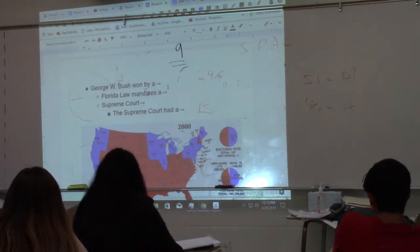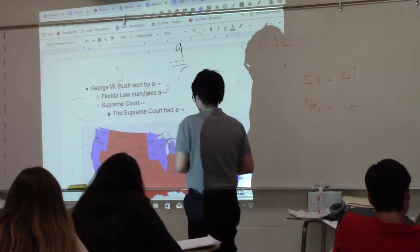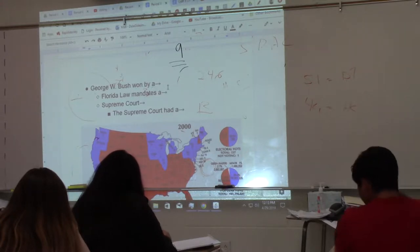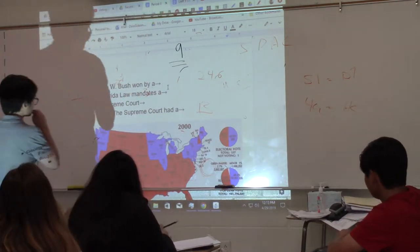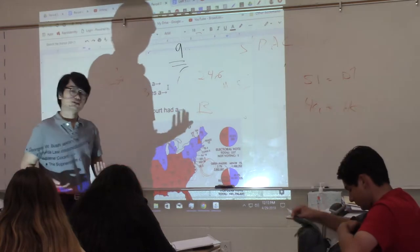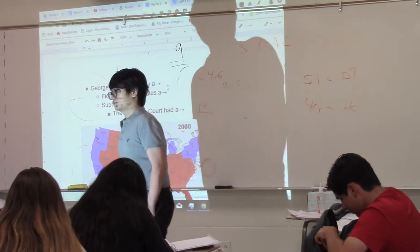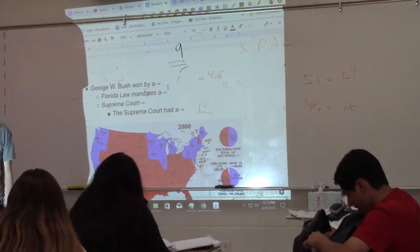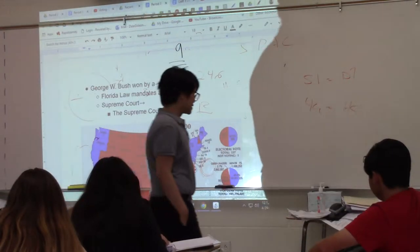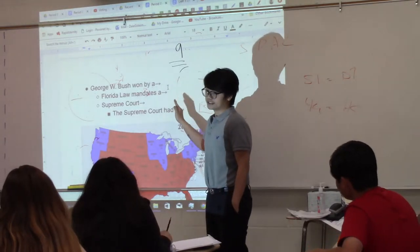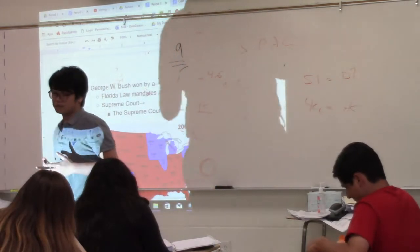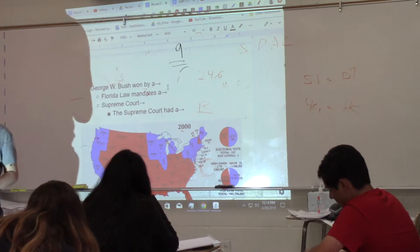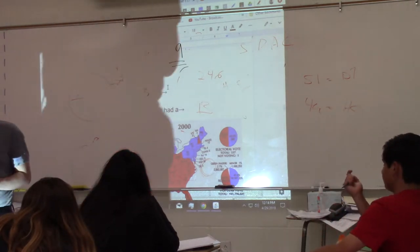George W. Bush won by a very narrow margin, and Florida law mandated a recount. When Florida didn't do the recount, Al Gore sued and the Supreme Court had a choice: either let the recount happen, giving Al Gore a chance, or block the recount. The Supreme Court blocked the recount, reasoning it was too late and too expensive. Automatically, George W. Bush became the next president of the United States, despite Florida law mandating a recount.